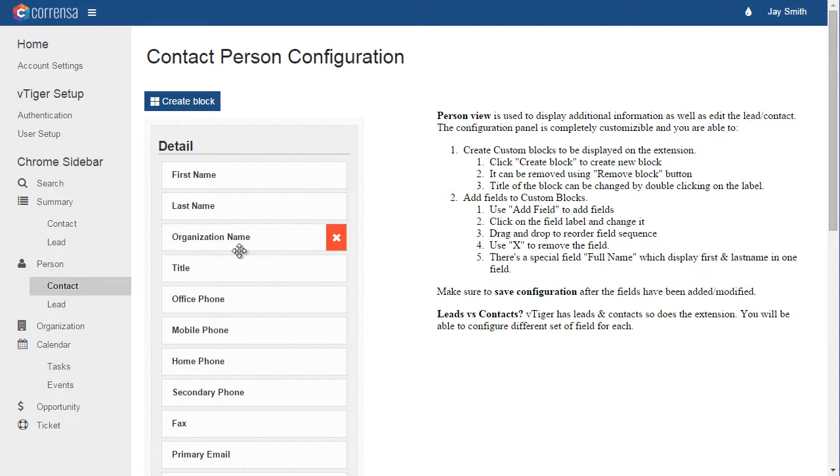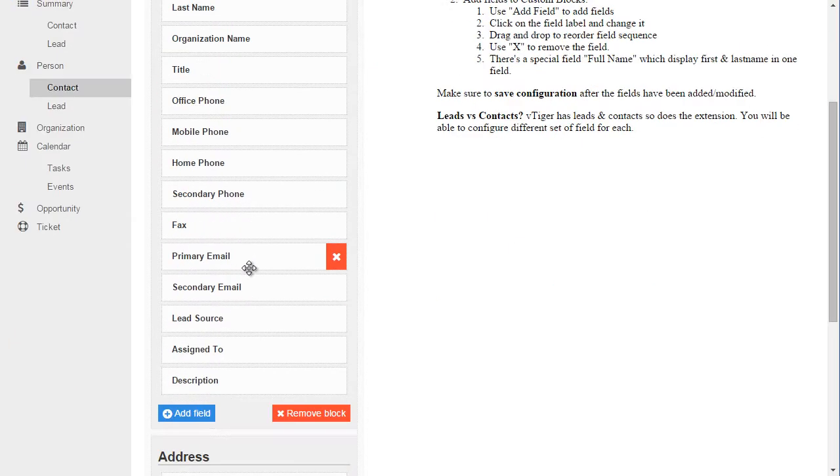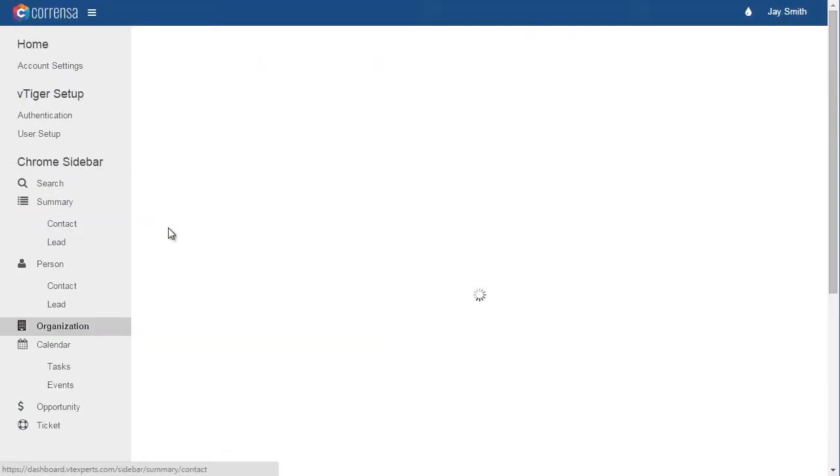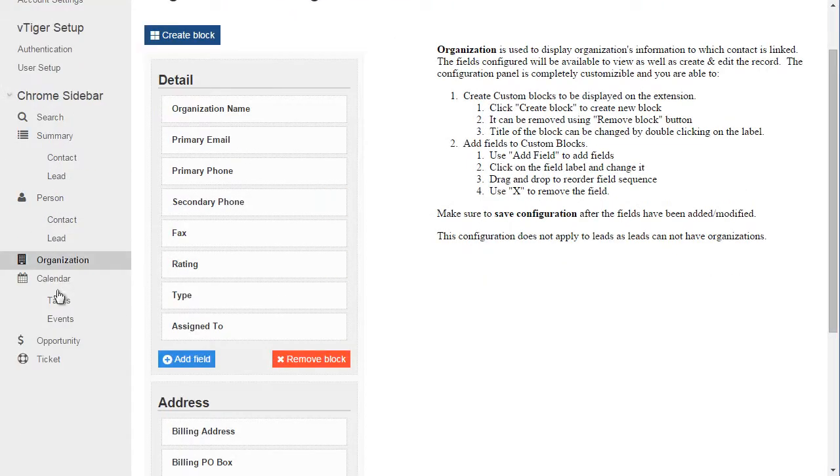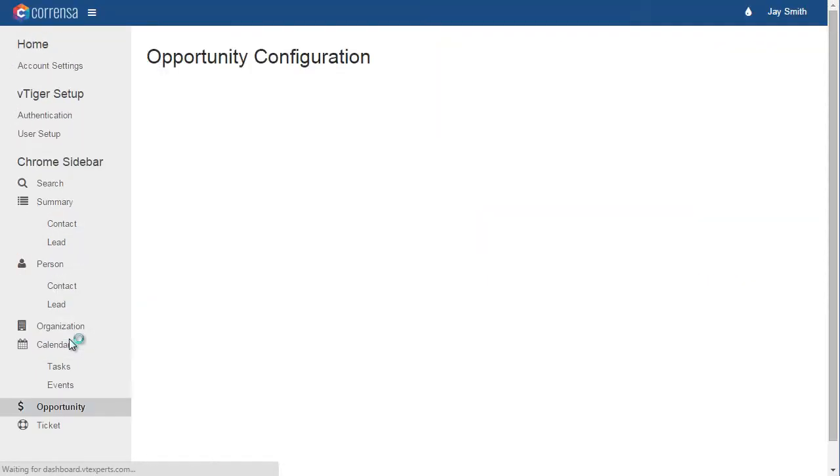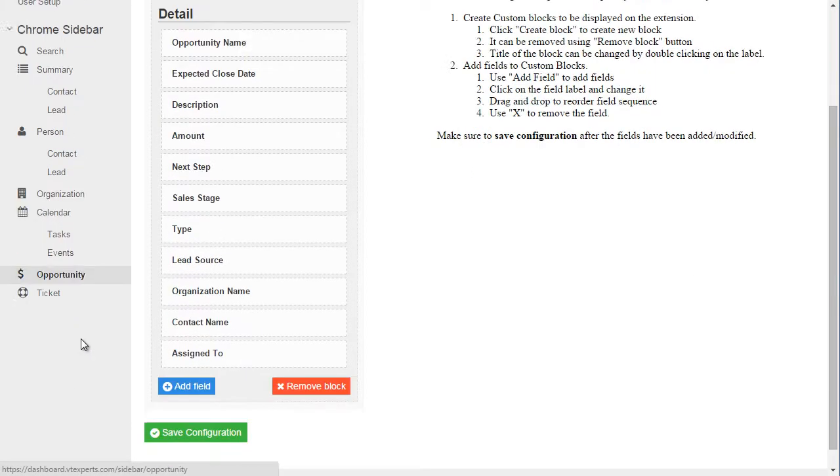You can add and remove fields from this panel as well. The same method applies to organizations, calendar activities, as well as opportunities and tickets.